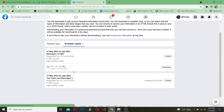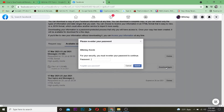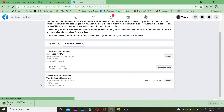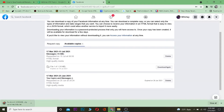When you see that notification, click on it and it will take you to the download page. Click Download, then enter your Facebook password to continue. Once the password is confirmed, the download will start.